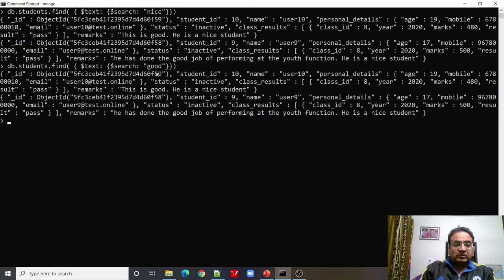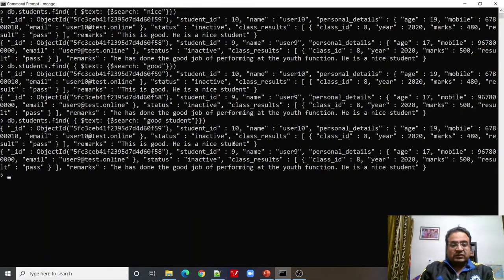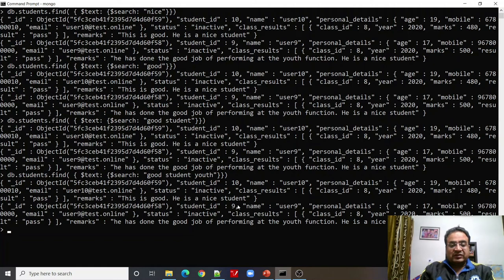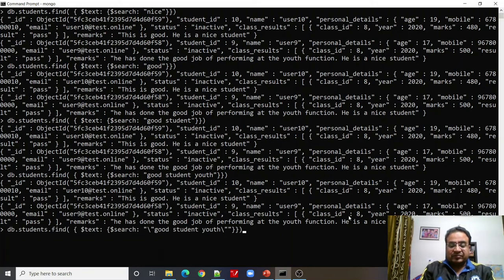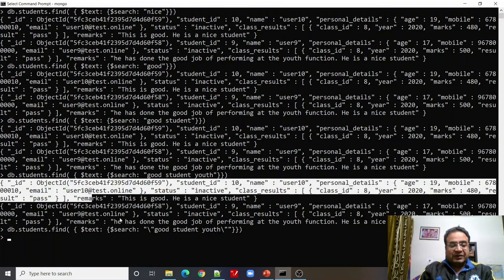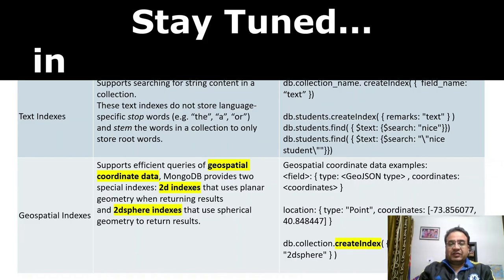Searching for 'good' also returns studentID 9 and studentID 10. Searching for 'good student' or 'good student youth' also matches 9 and 10, because it matches either 'good' or 'student' — it is an OR match. Now if we search for an exact phrase by wrapping it in escaped quotes, it returns no result, because that whole phrase does not exist anywhere as a combined exact text. That is how we can query a text index.